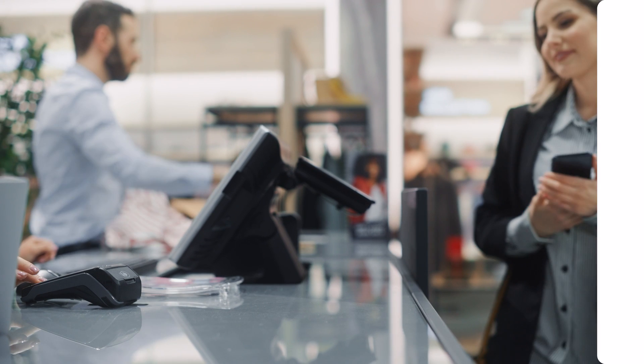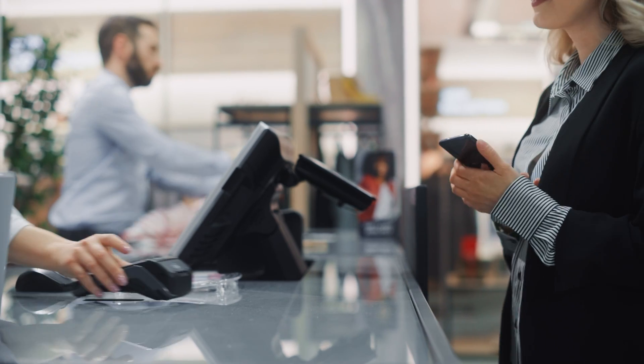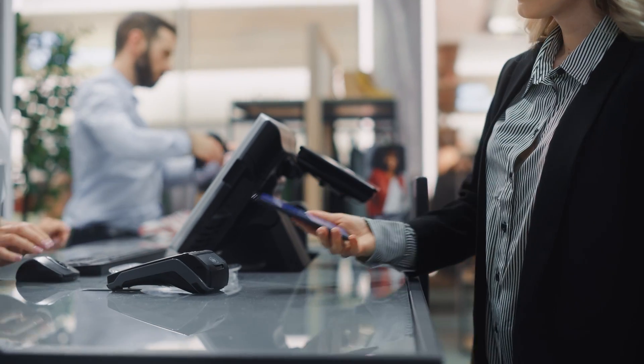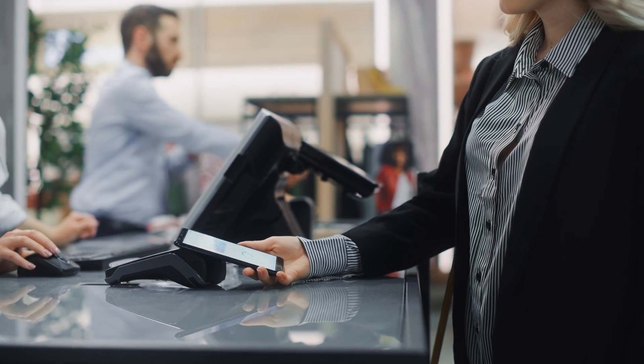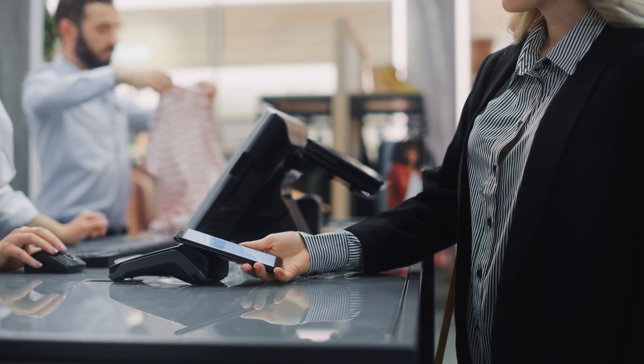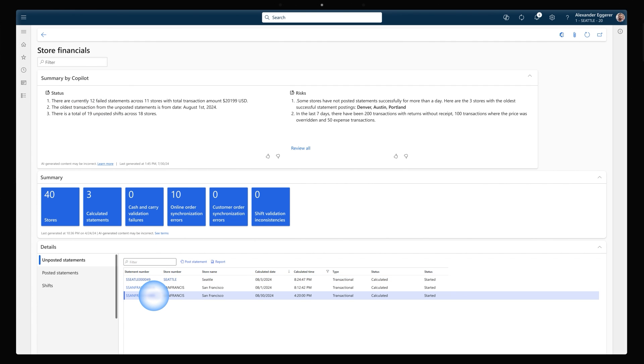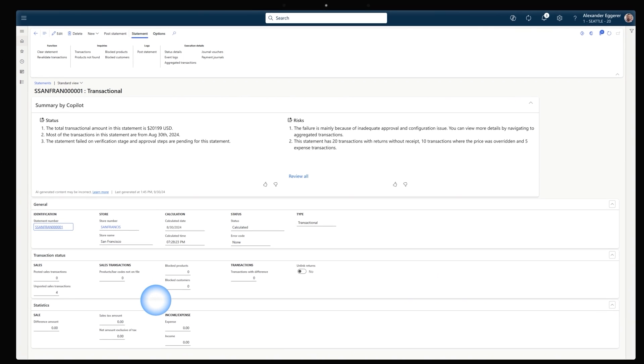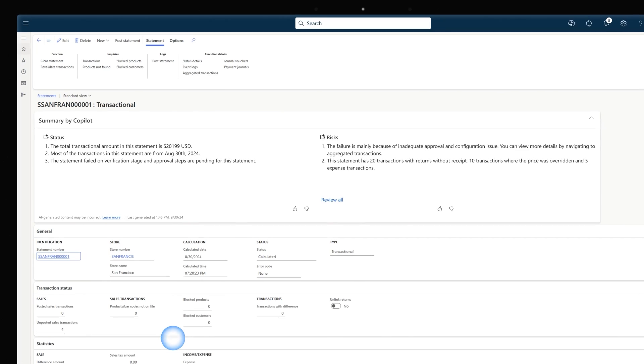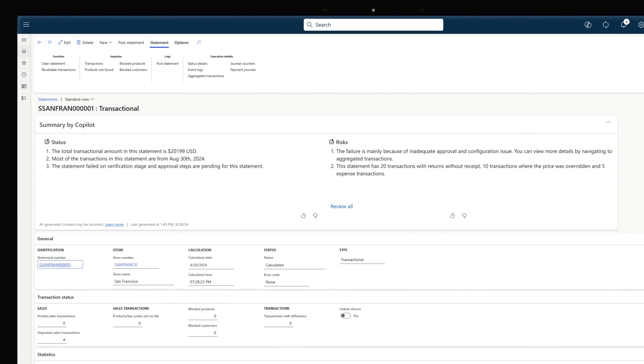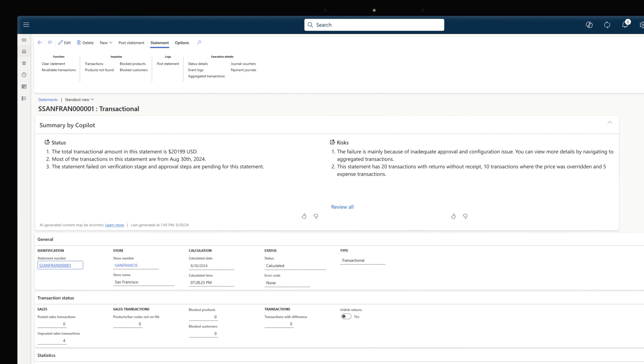The stores are required to send transaction data to headquarters for inventory and financial updates. When processing issues arise, the operations team spends lengthy time troubleshooting. Now, the new Copilot-generated summaries identify failed transactions automatically, empowering the stores to address them far more efficiently.